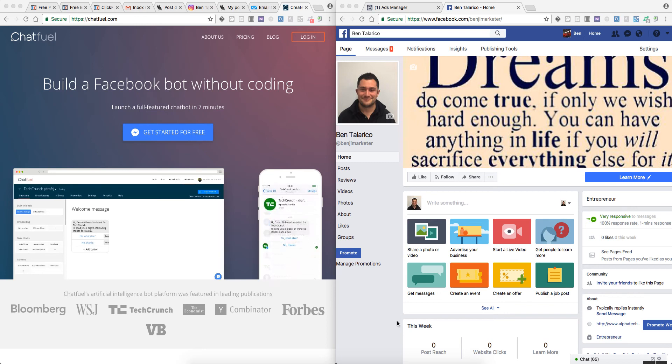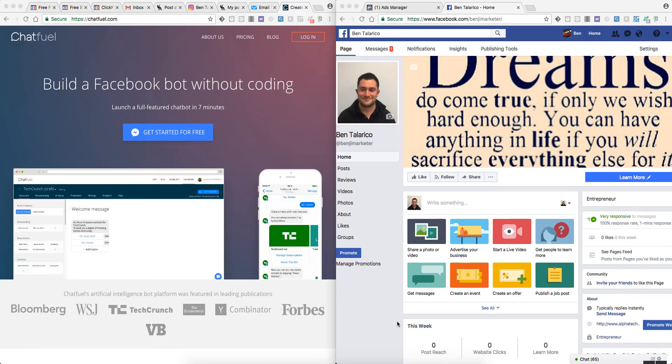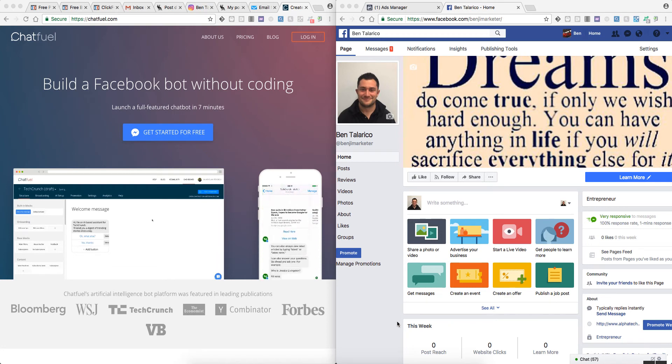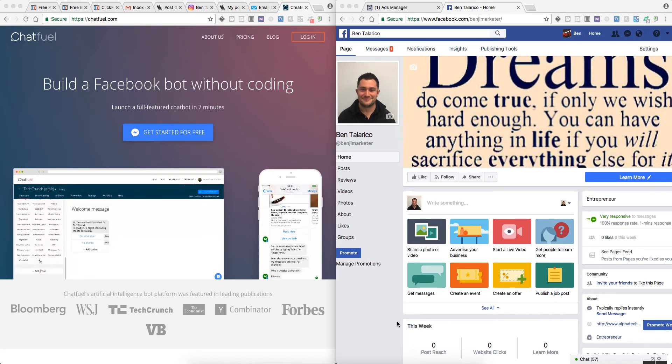Hey everybody, thanks for checking out my video. This is my first tutorial on showing you how to set up and create a Chatfuel bot. A Chatfuel bot is basically a Facebook Messenger bot that you can create to be used intertwined with your email marketing.